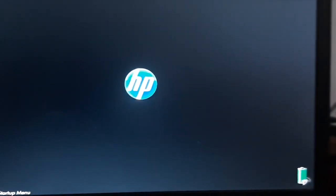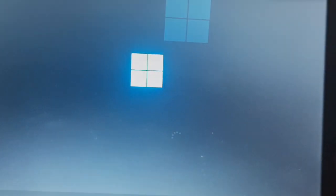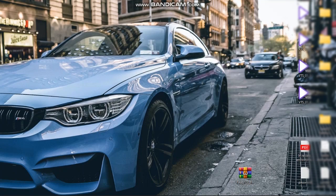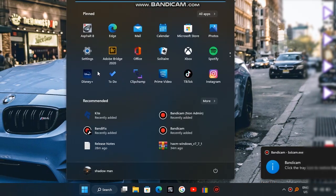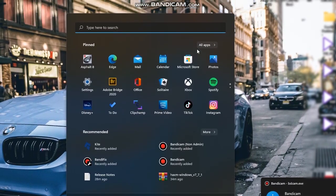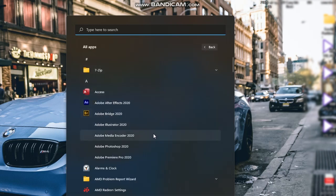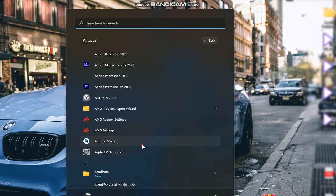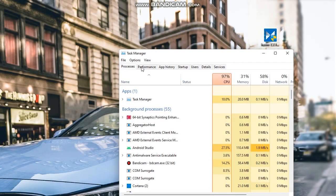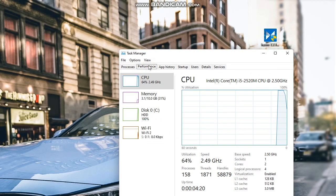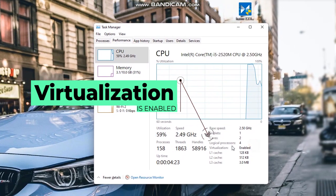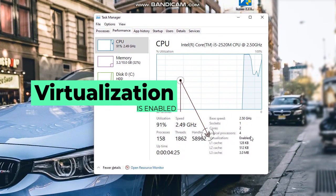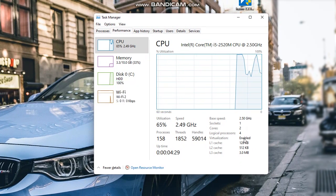Then boot up your PC to Windows 11. Launch Android Studio. Also launch task manager using the combination control plus shift plus ESC. Click on the performance tab, then on CPU, and check to see virtualization status is enabled.